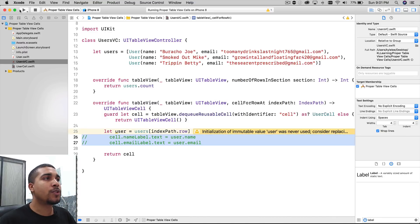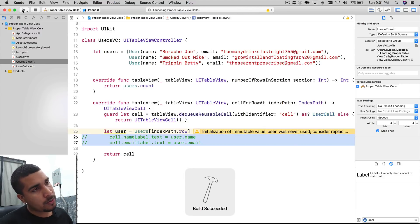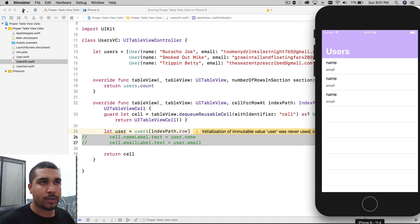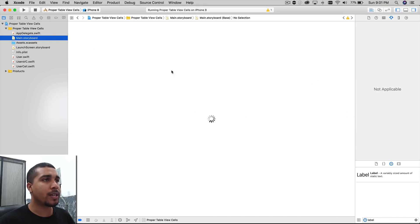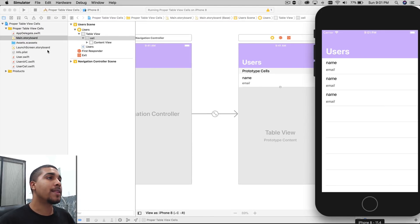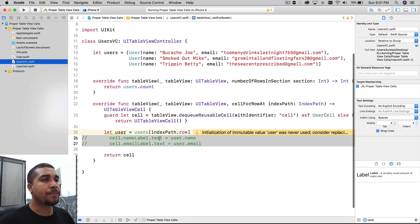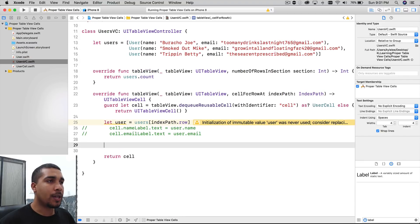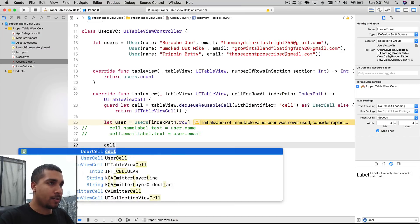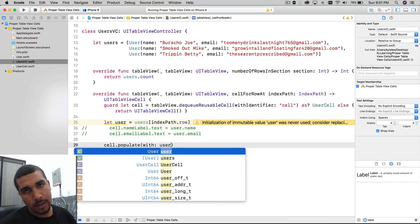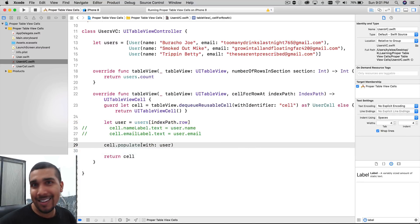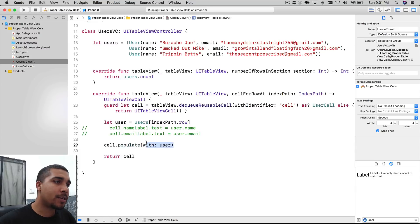We're going to comment this out, and since we're not doing anything with the user yet we'll run it real quick just to make sure everything's still working and we didn't break anything. We're getting a blank list. I did this in storyboards and gave them default values, so the prototype cell shows name and email as expected. Now going back to our UsersVC, instead of doing all that logic right here, all we're going to do is say `cell.populate(with: user)`.